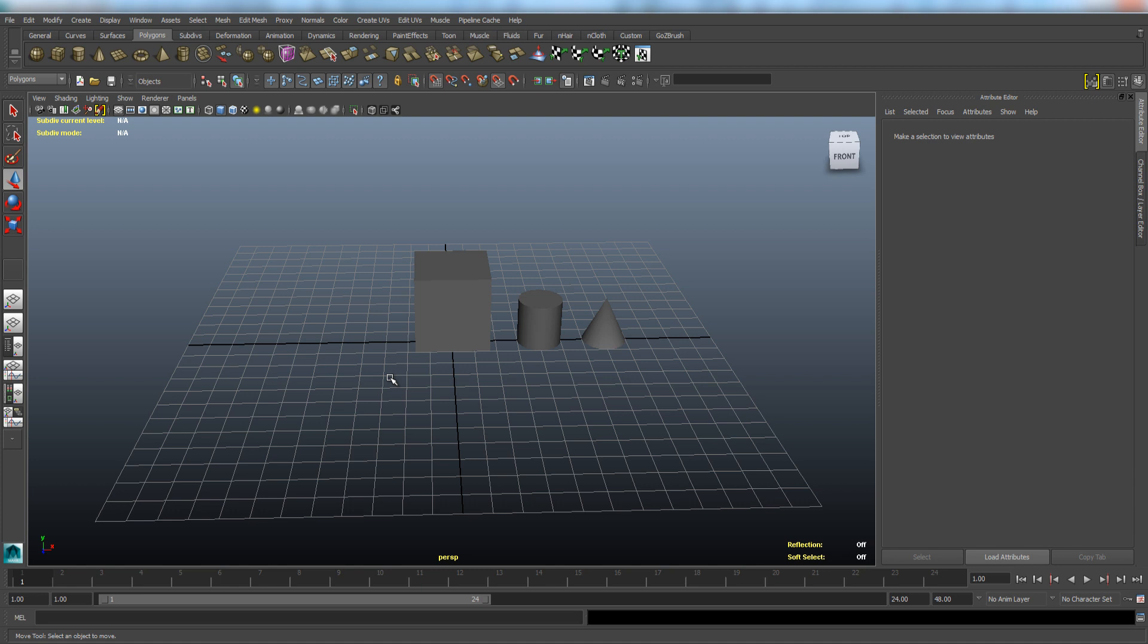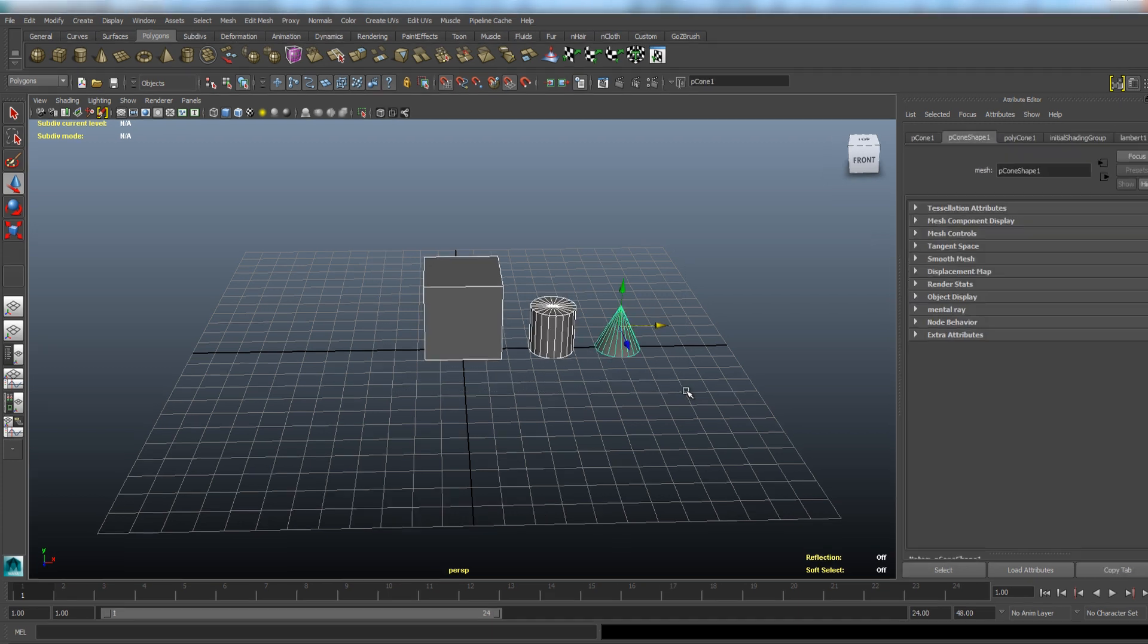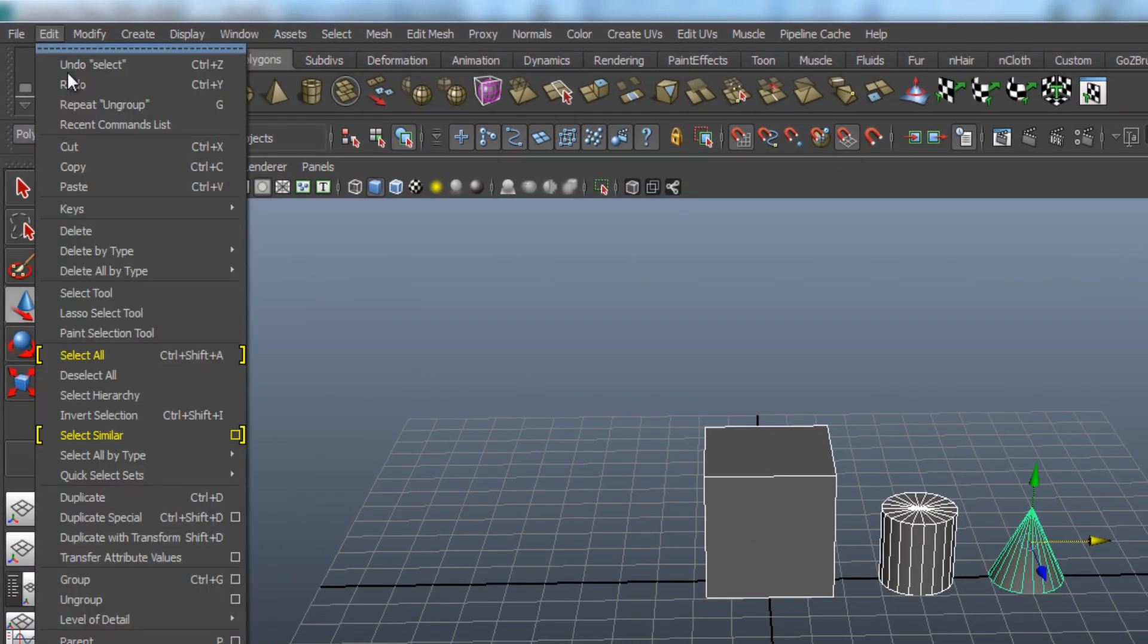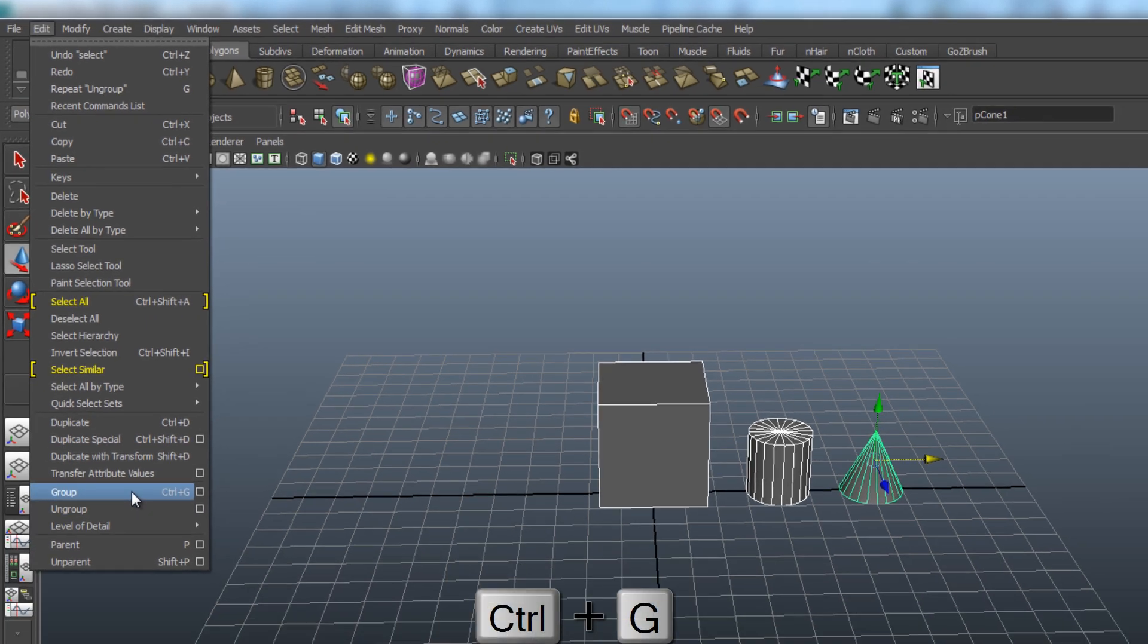First, you need to select the objects you want to group, and then go to Edit and choose Group, or press Ctrl and G.